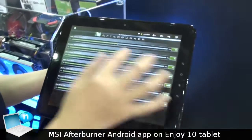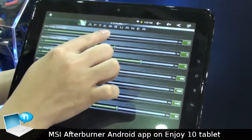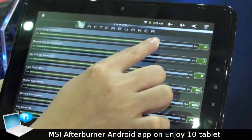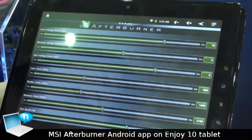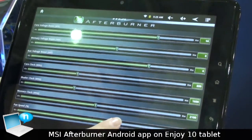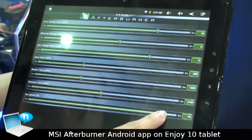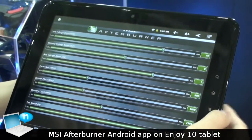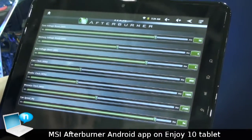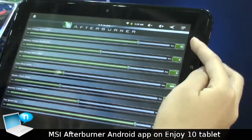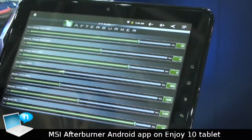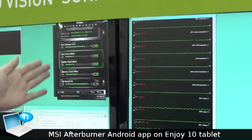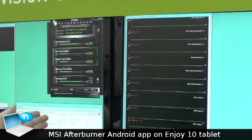Now I can just drag the voltage here, or I can also adjust the fan speed here. Just apply the settings and you can see the change here — it is the same as on the monitor here.